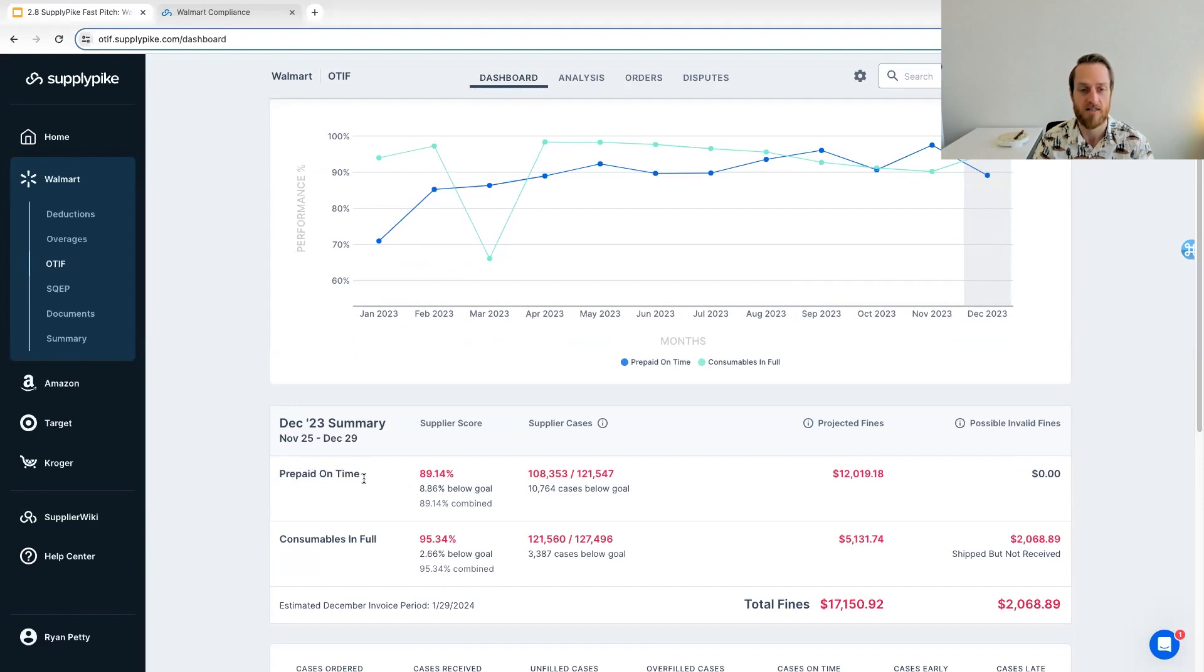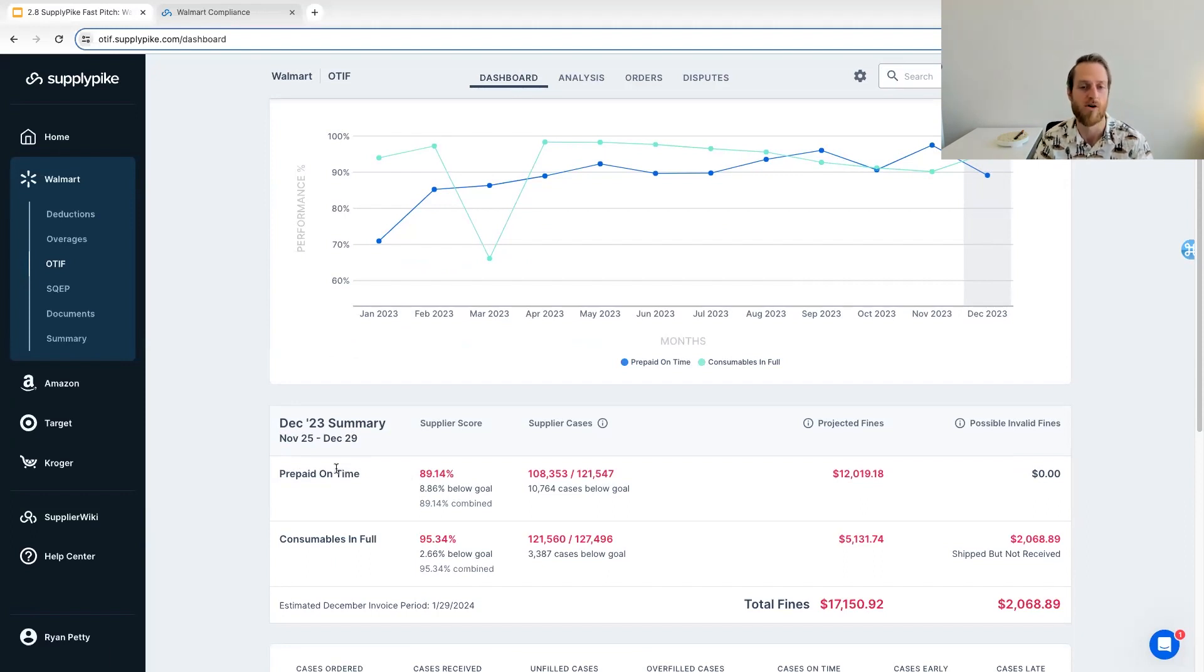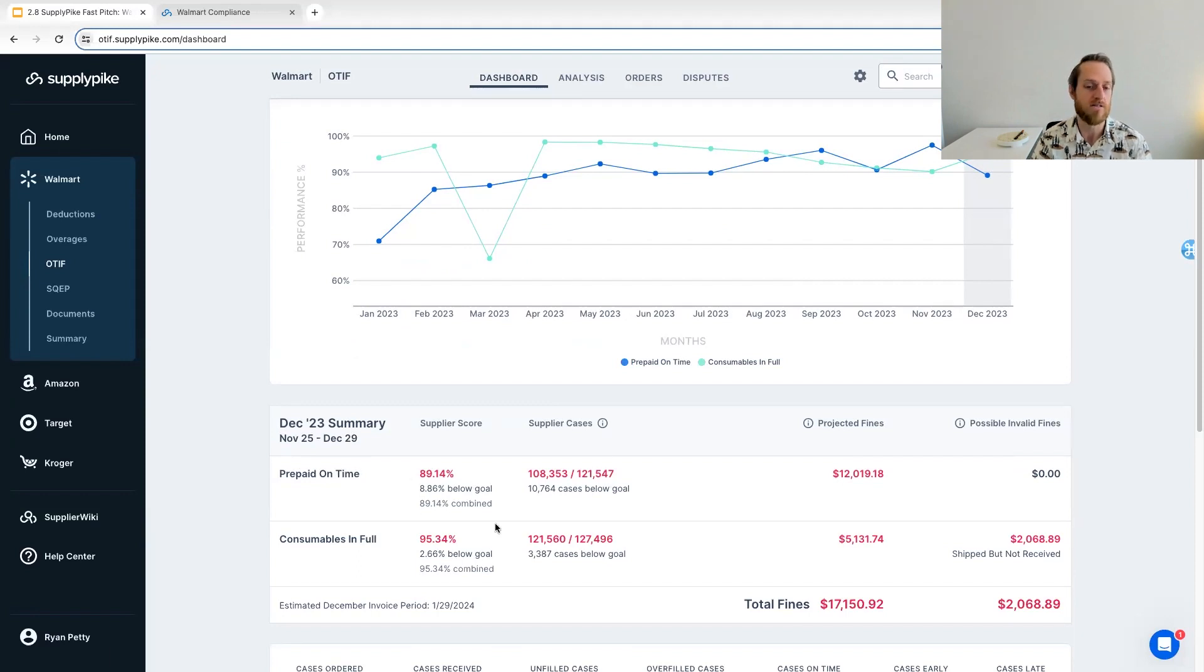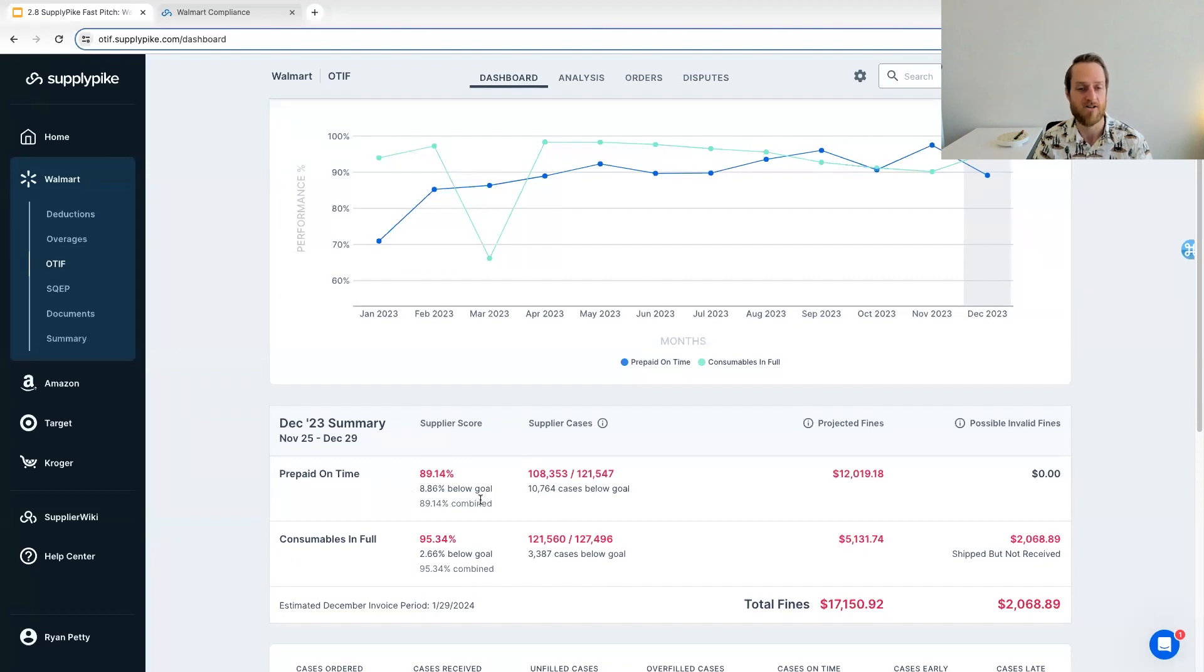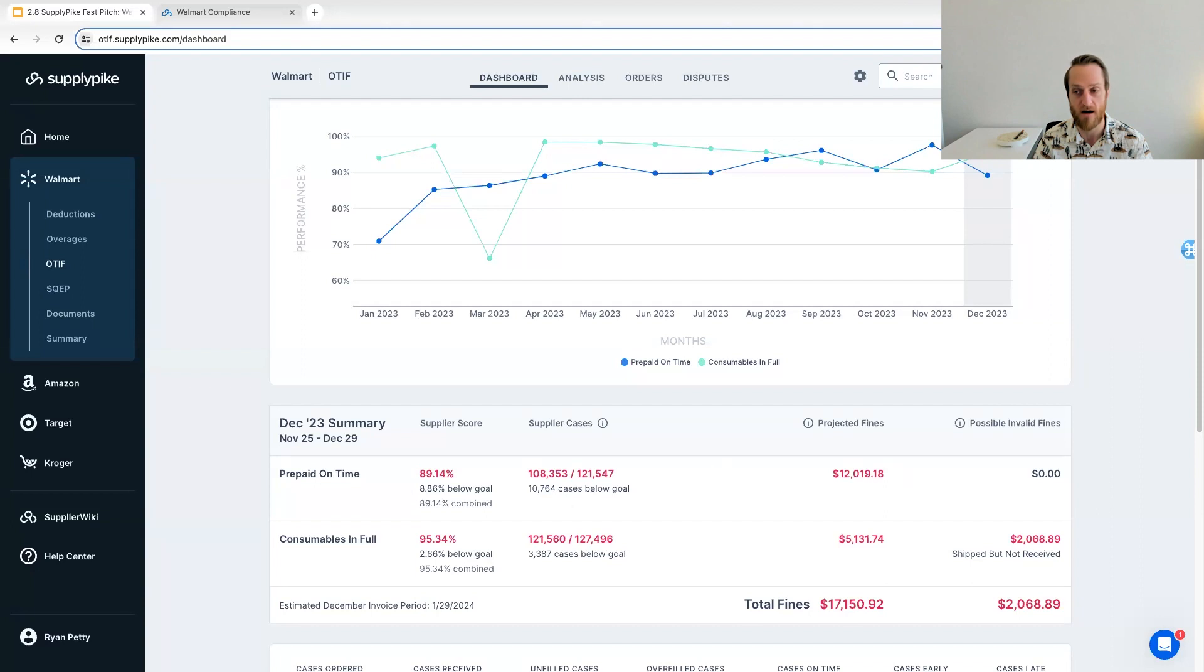The rest of the dashboard really keys in on your performance with OTIF. So you can clearly see your performance per metric. In this case, I do have a prepaid environment up, but we also would be able to show you collect scores as well if you're a collect supplier. So either way, we've kind of got you covered. So you can see high level information about each OTIF metric, your score, the detailed breakdown. If you had actual fines or projected fines, we would show that here.